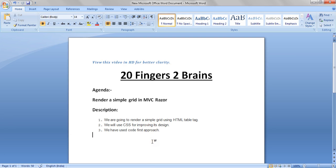Hello friends. Today we are going to see how to render a simple grid in MVC Razor. The simple grid means a simple HTML grid or HTML table. We are going to render a simple grid using HTML table tag and we will use CSS for improving its style.